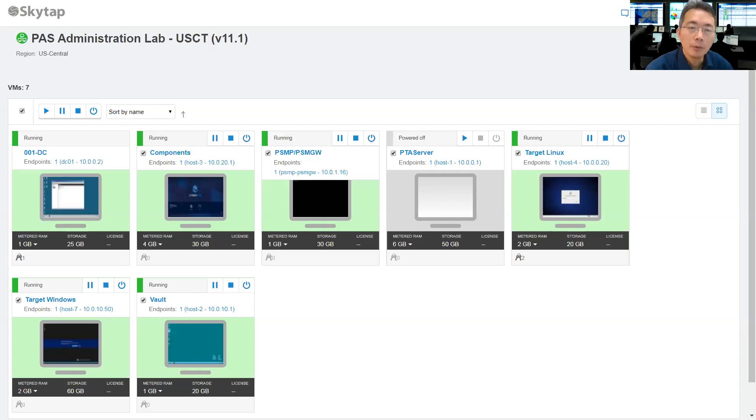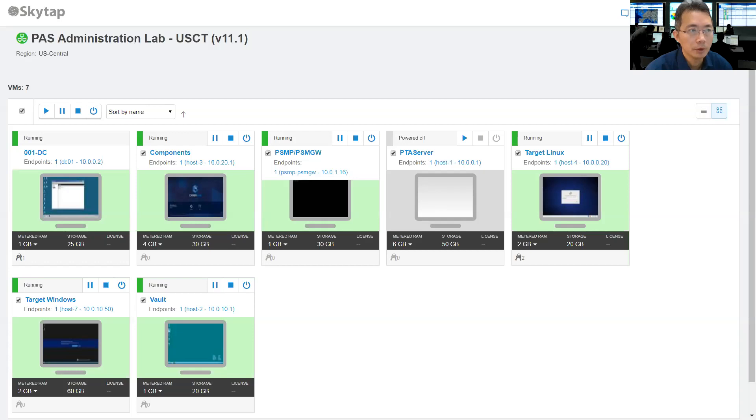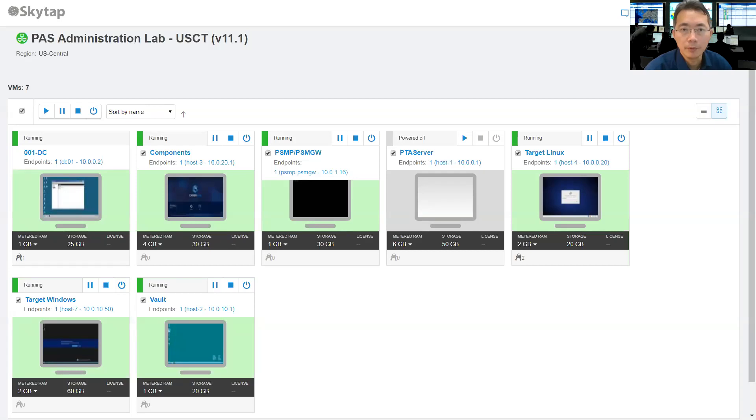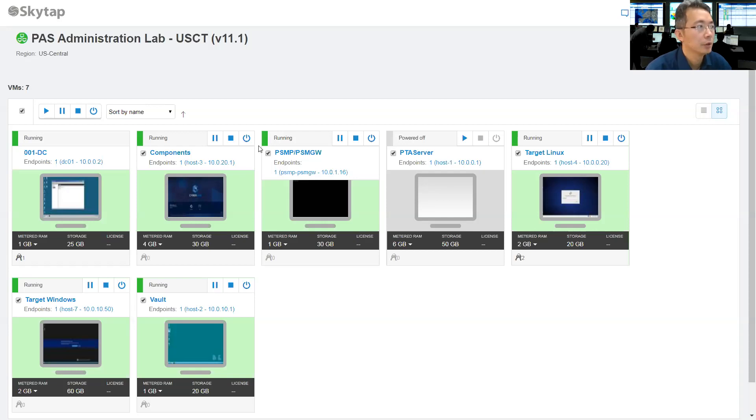I was doing a lab on version 10.8 and now since 11.1 has been come out for a while, I'm going to start to do some lab with 11.1. This is the first lab for 11.1. I'm going to start with LDAP integration.